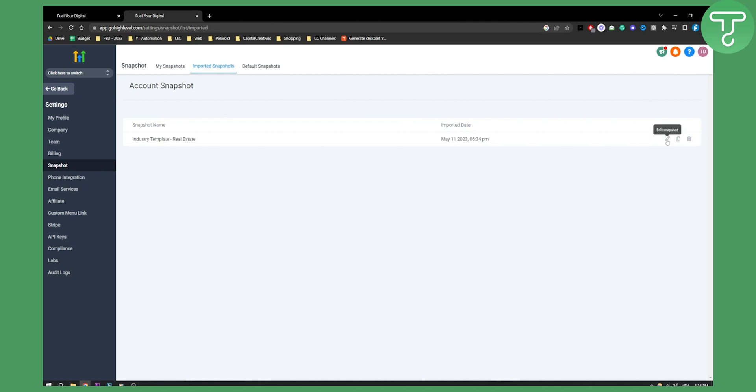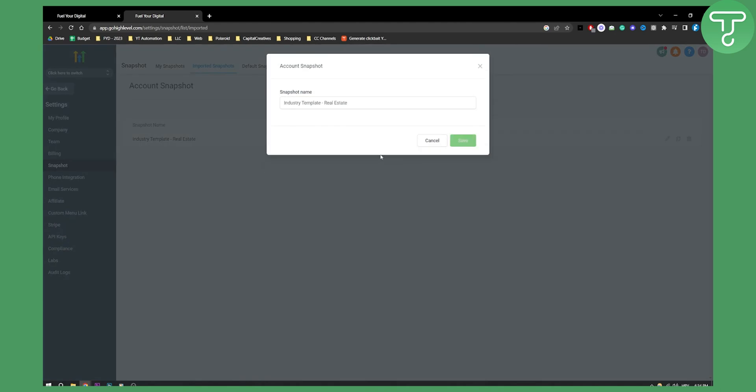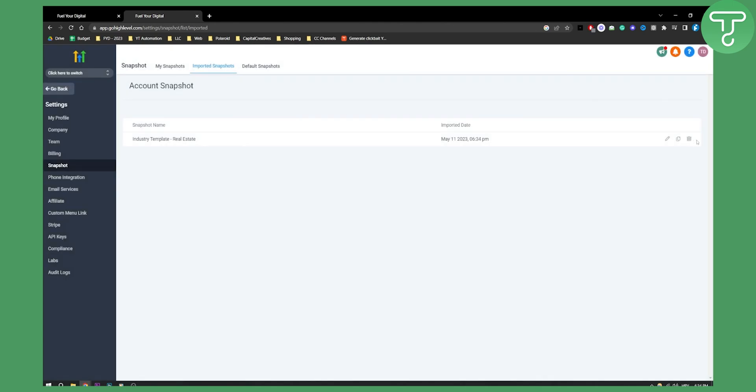So right now what we can do is we can edit snapshot right here, obviously the name and all that good stuff. Now we can hit save right here and we can also copy snapshot and delete the snapshot as well.